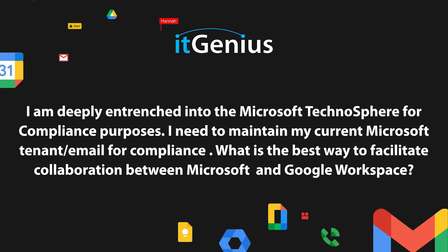I'm deeply entrenched in the Microsoft technosphere for compliance purposes. I need to maintain my current Microsoft tenant and email for compliance. What is the best way to facilitate collaboration between Microsoft and Google Workspace?